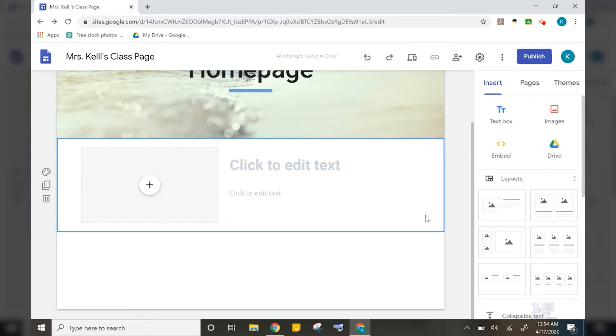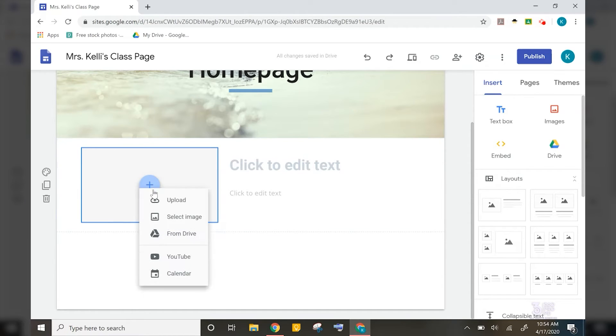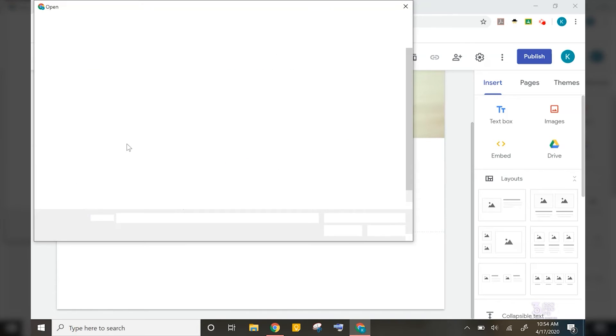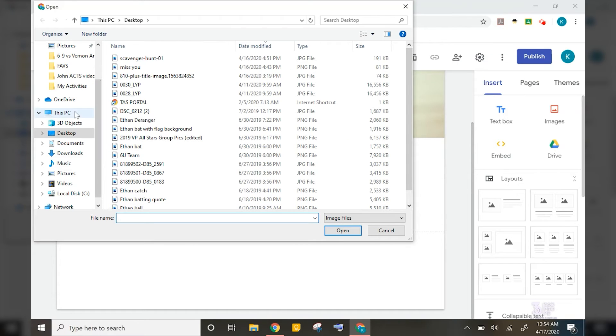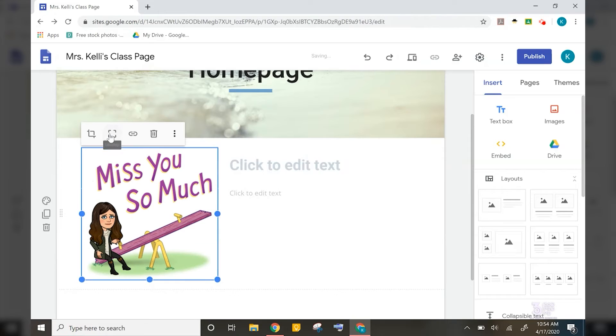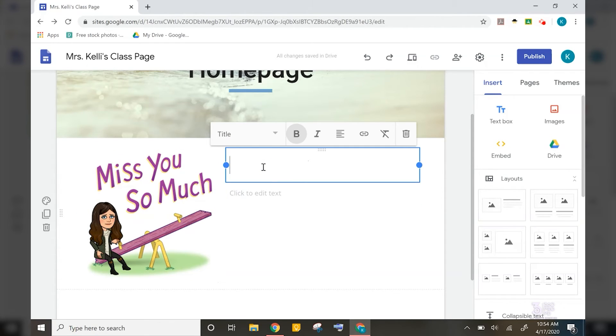For the picture, I'm going to upload a quick bitmoji of myself that I downloaded to my computer. And I'm going to uncrop it so that it will show the entire image. After that, I'm going to write a quick note to my students.